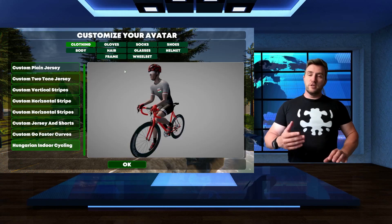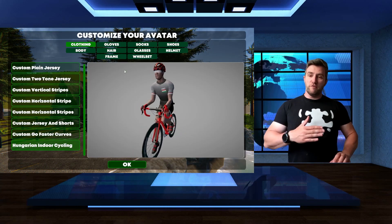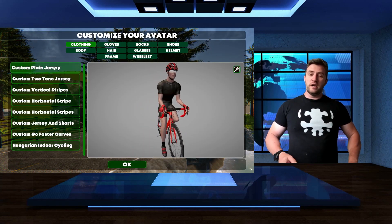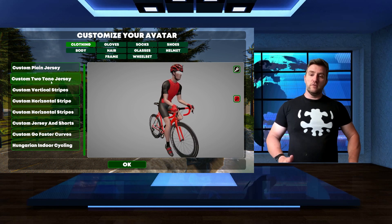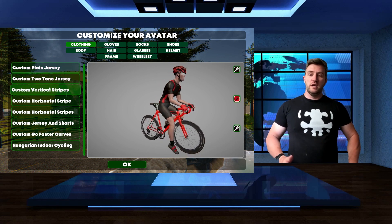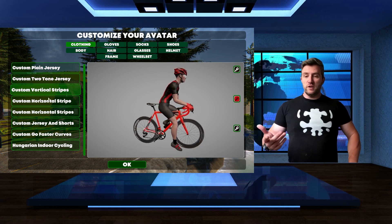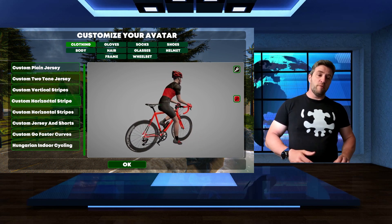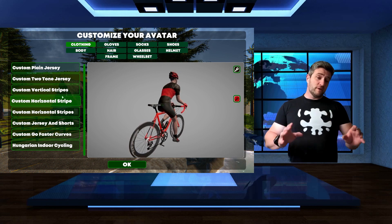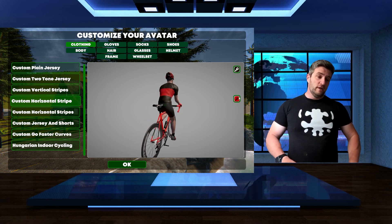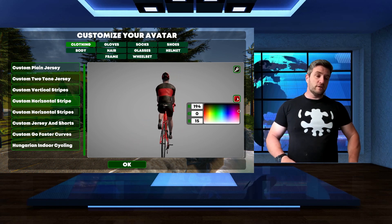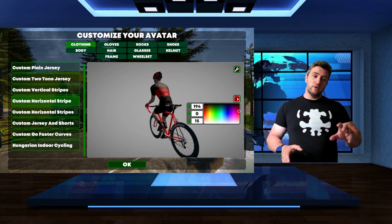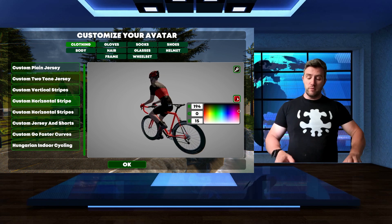In avatar display, under profile, you can select what kind of jersey you would like to wear: two-tone, vertical strips, horizontal stripe, and you can customize the color as well. You can customize it by giving the RGB value or just simply click from the palette.